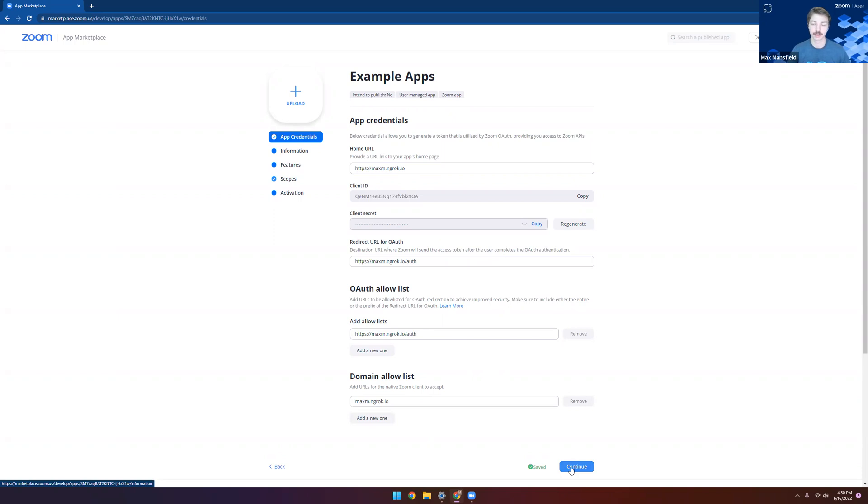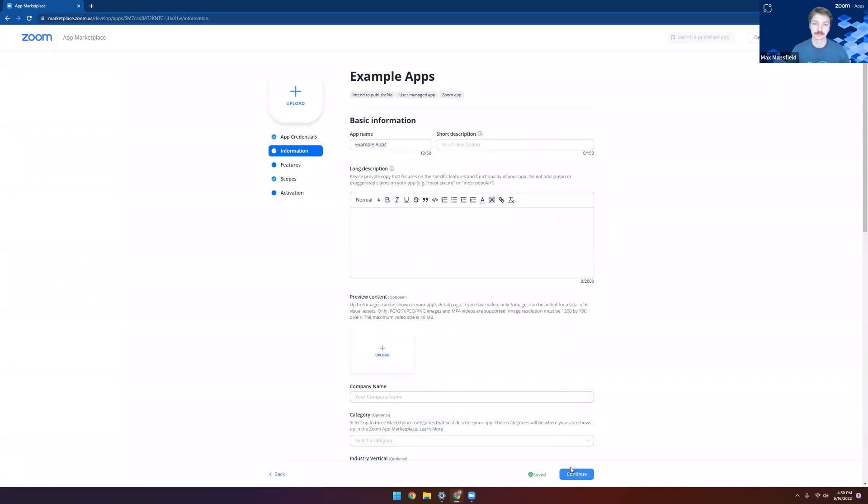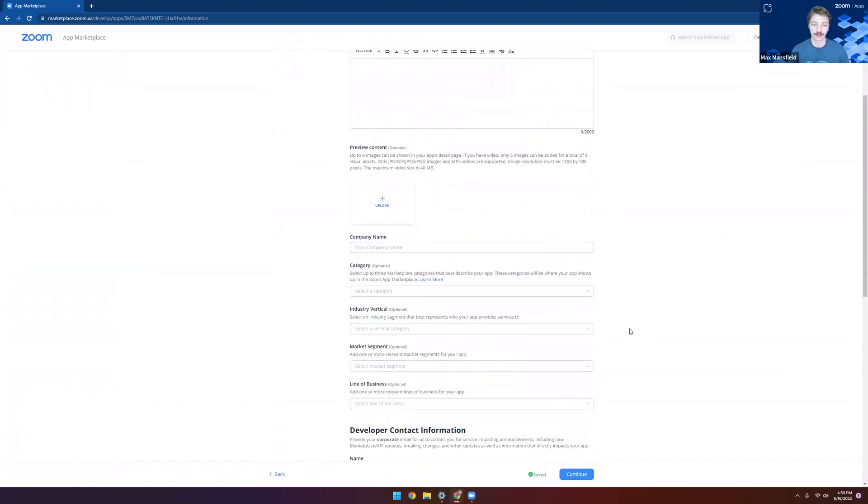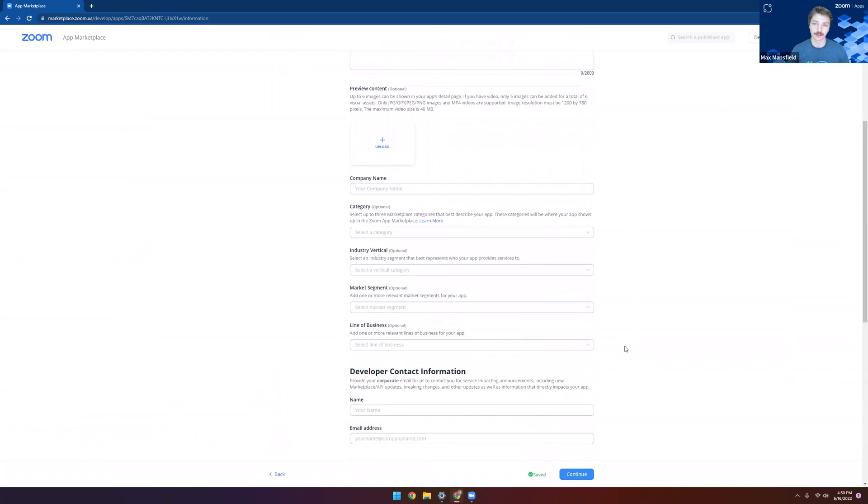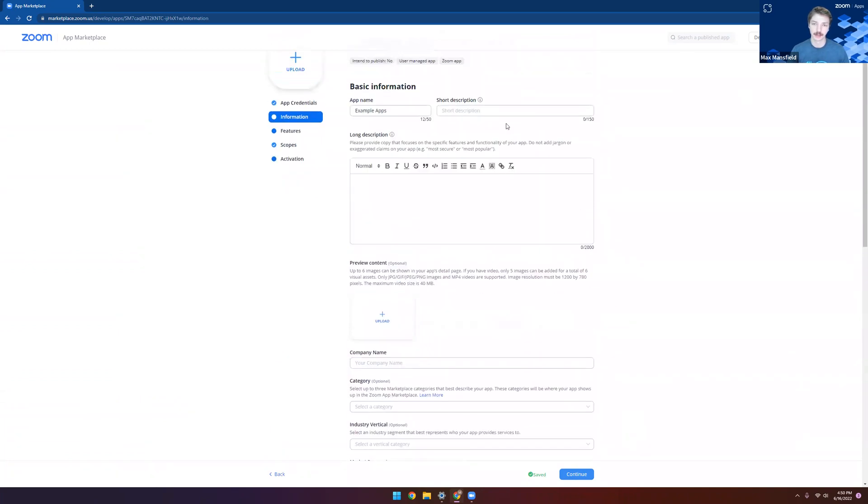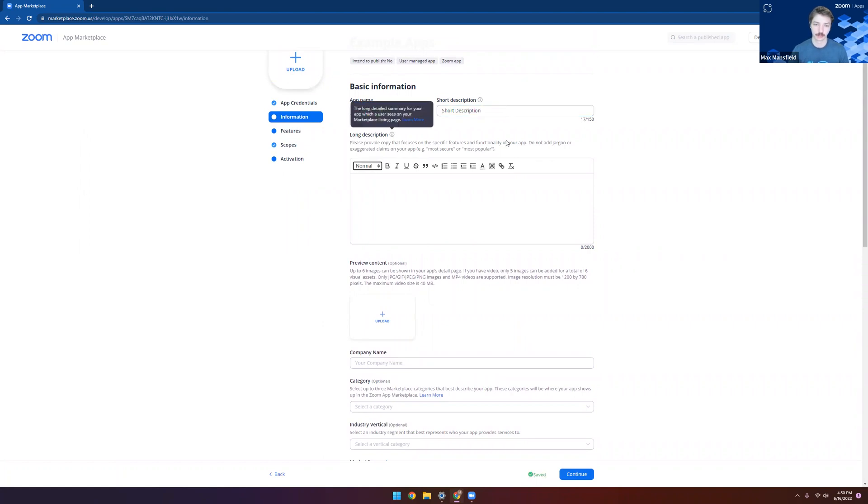So the app credentials page is filled out. Let's go ahead and move on to information. In the information tab, this is all details that are specific to you and your app that you're creating. As a bare minimum, we want to make sure that we have the short description as well as our long description.